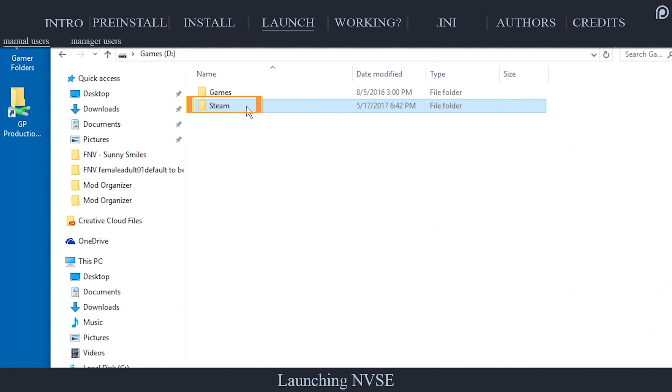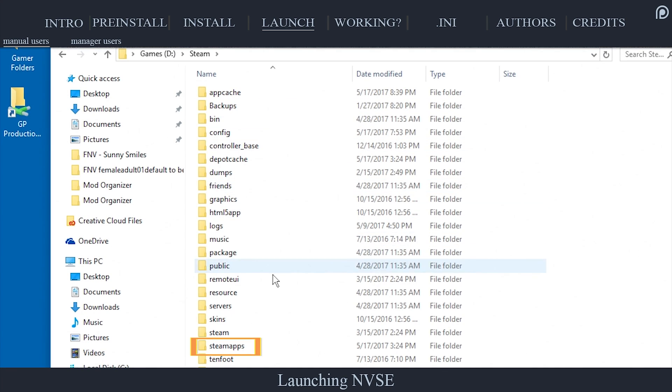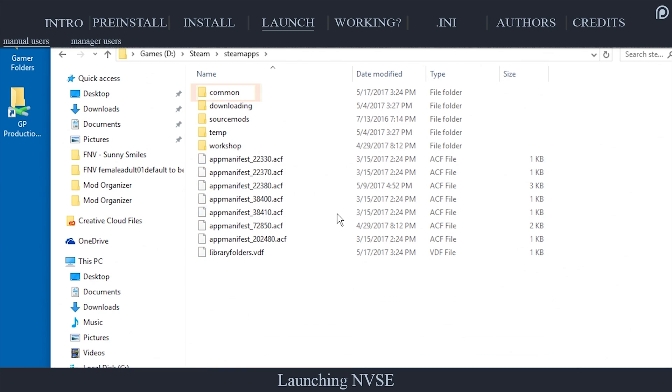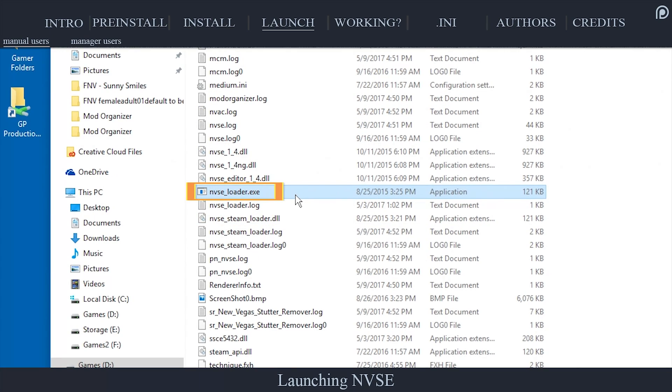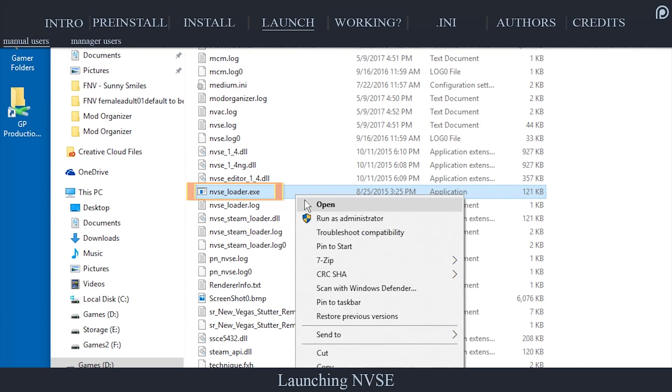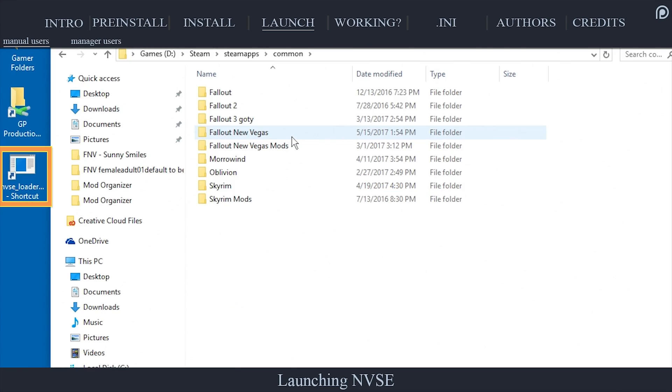Navigate to Steam, Steam Apps, Common, Fallout New Vegas. Right-click the NVSEloader.exe. Send a shortcut to your desktop. From now on, you will launch the game via this executable. Some users may need to launch this as an administrator for it to work.